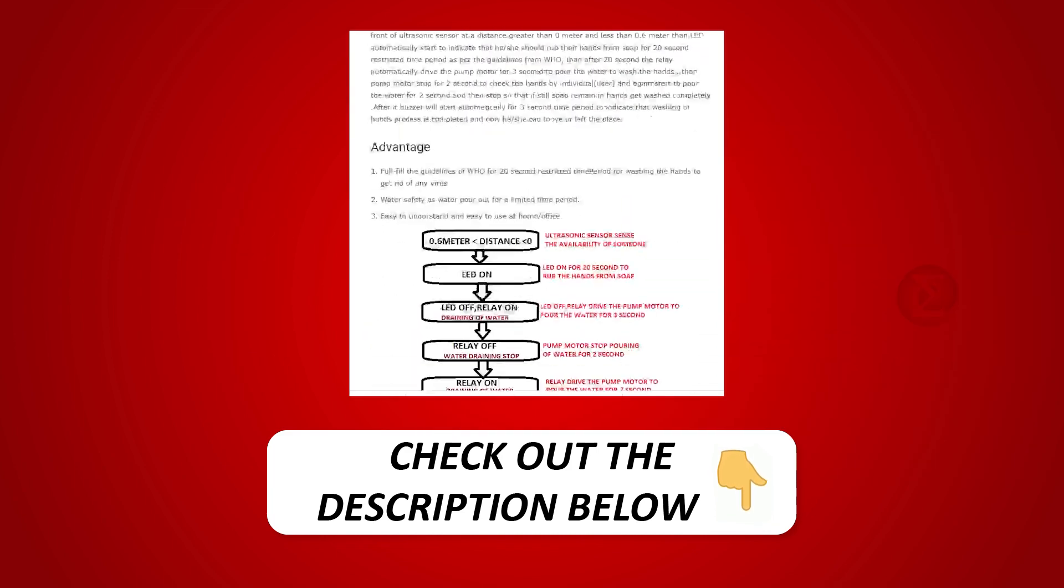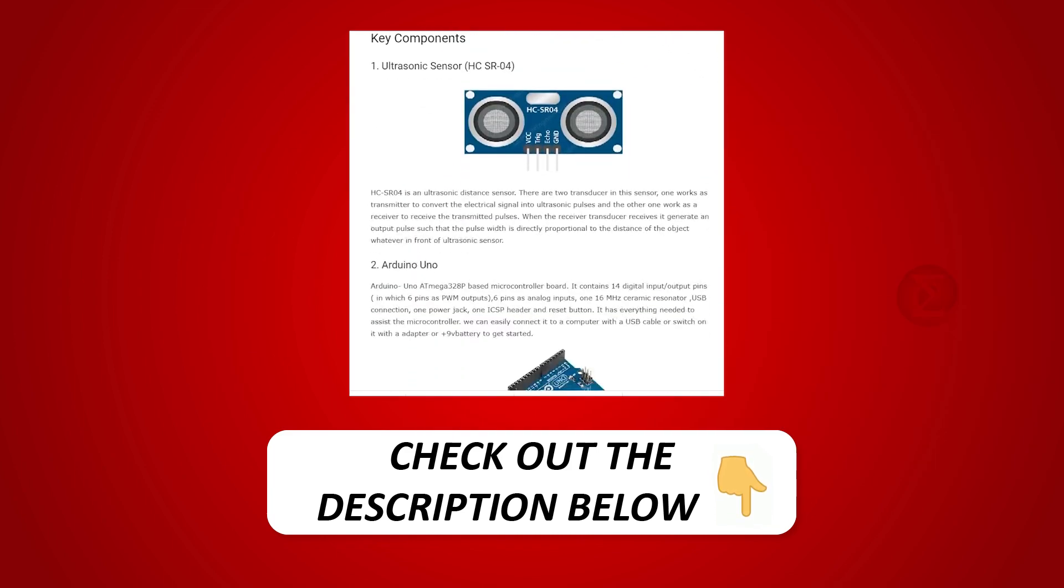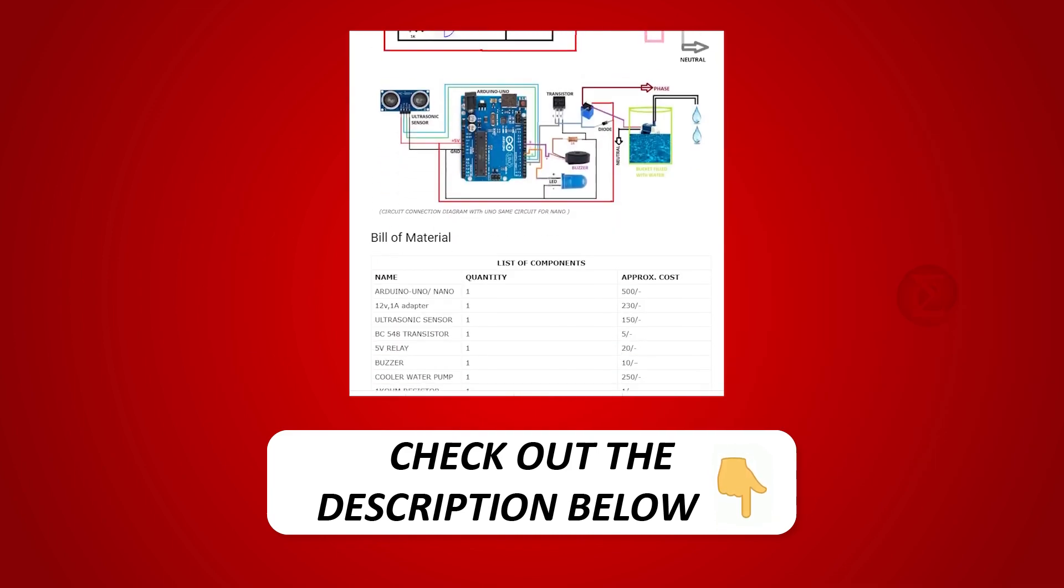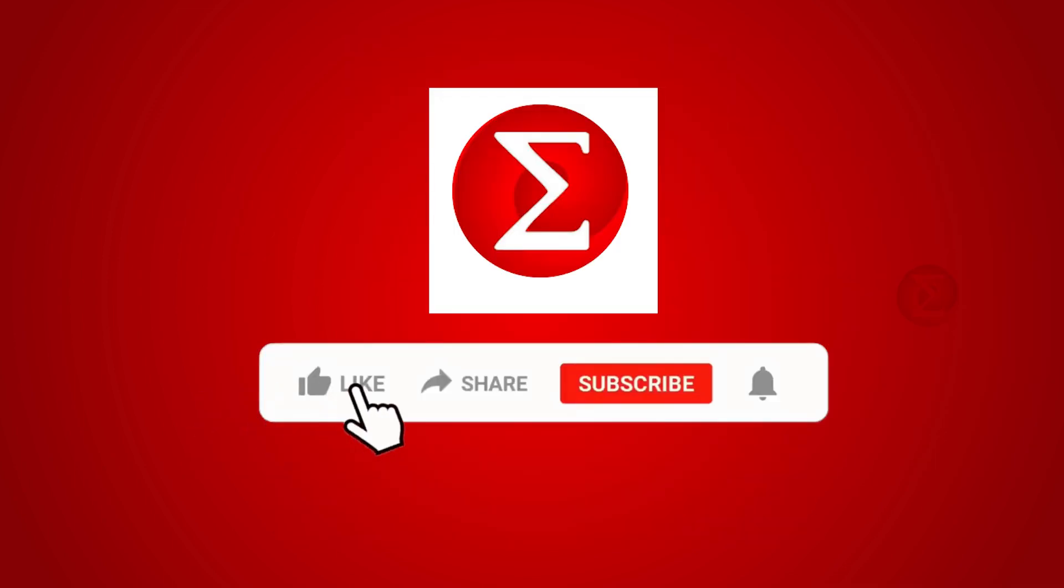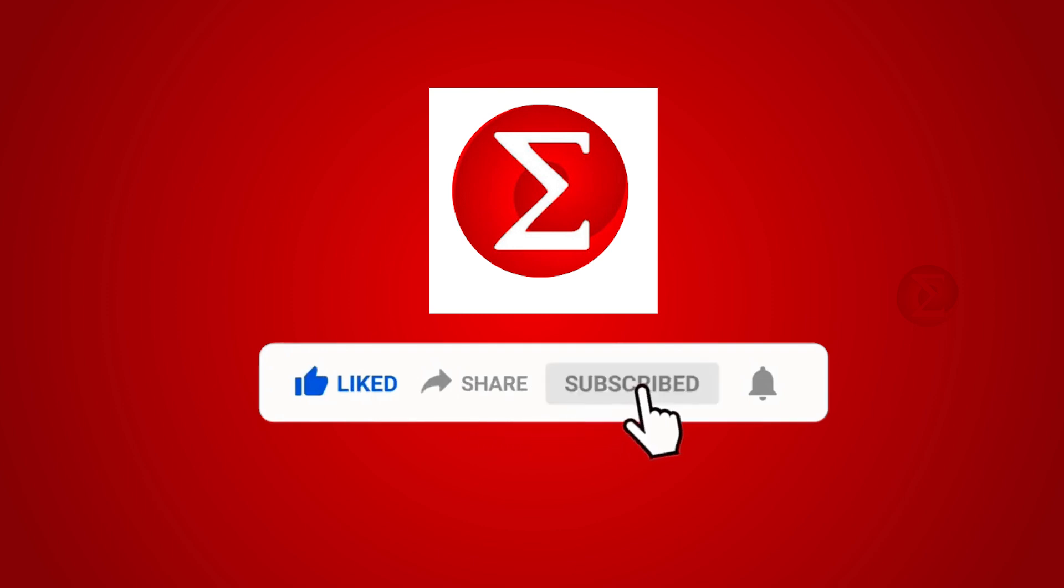To get a complete circuit diagram and detailed explanation of the project, do like, share, and subscribe to our channel for more such DIY proof of concept videos. Thank you.